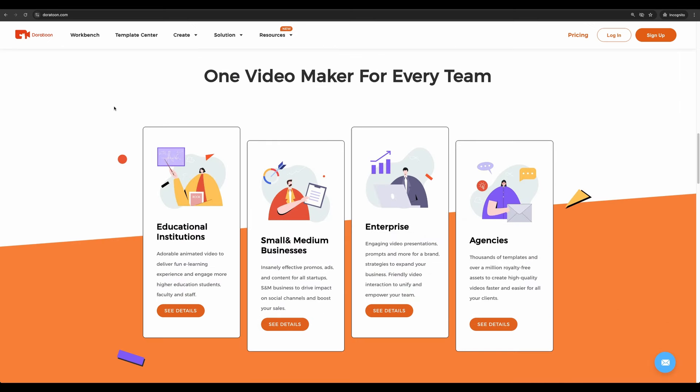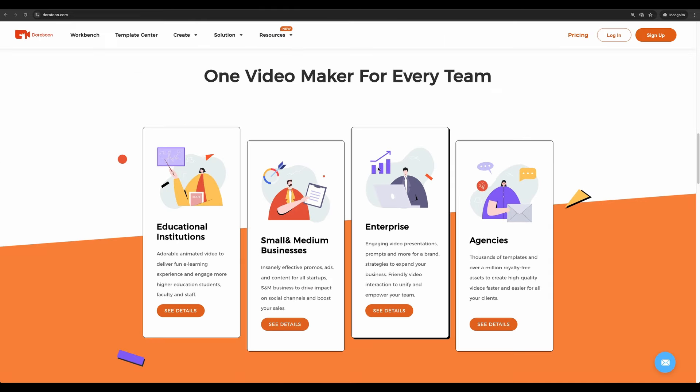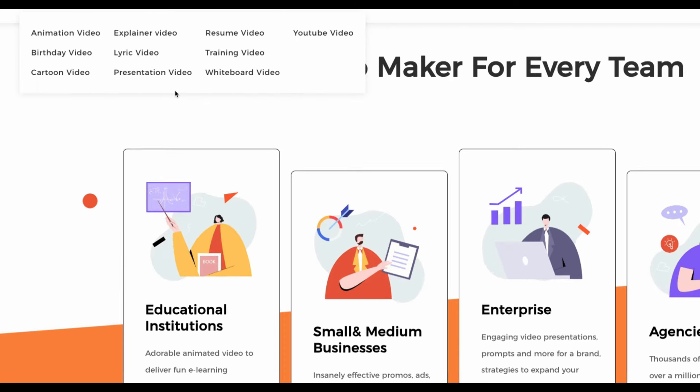So who may benefit from Doratun? It can be used for creating educational videos, to promote products for small and medium business, to create training videos for enterprise and you can run your agency and create videos by request on any topic. You can create videos on a variety of topics.